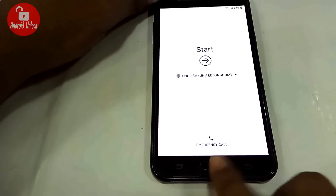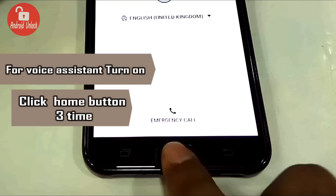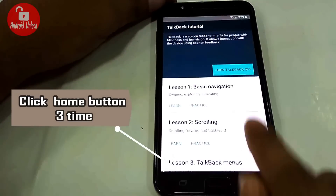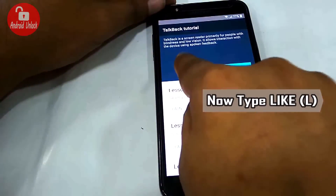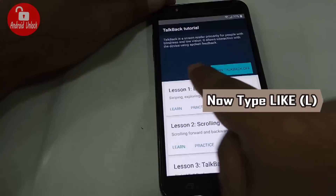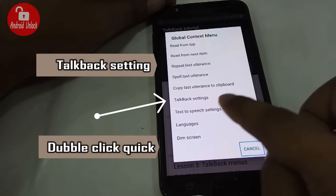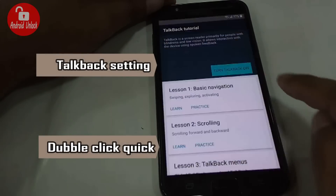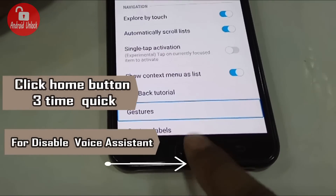Now follow my finger. I am trying to turn on voice assistant. Press the home button quickly three times when the screen shows, then you need to type like the letter L. Follow my finger and quickly type this, then double click on TalkBack settings.